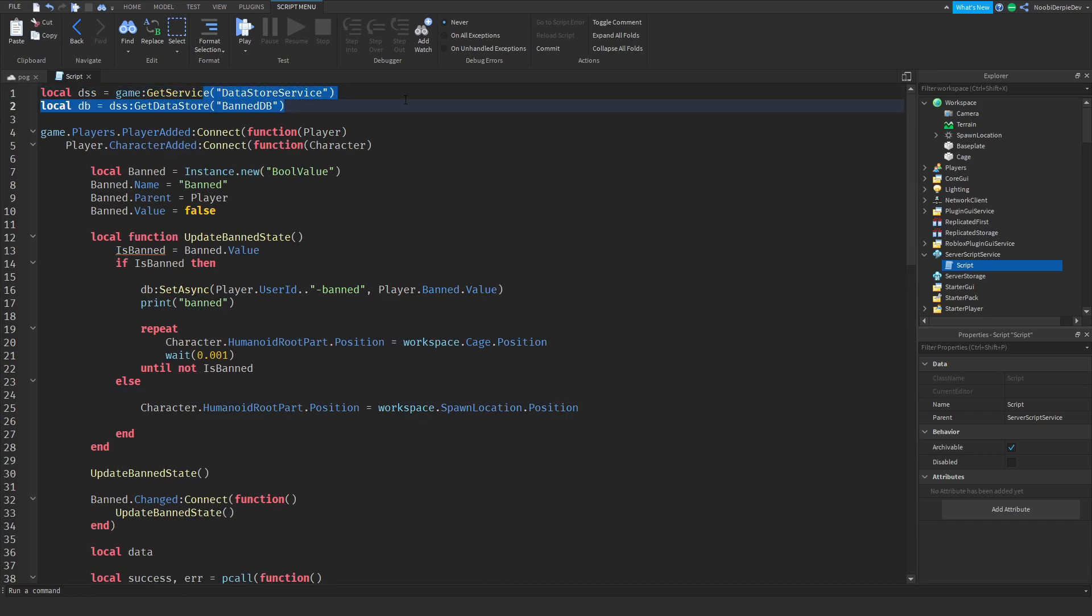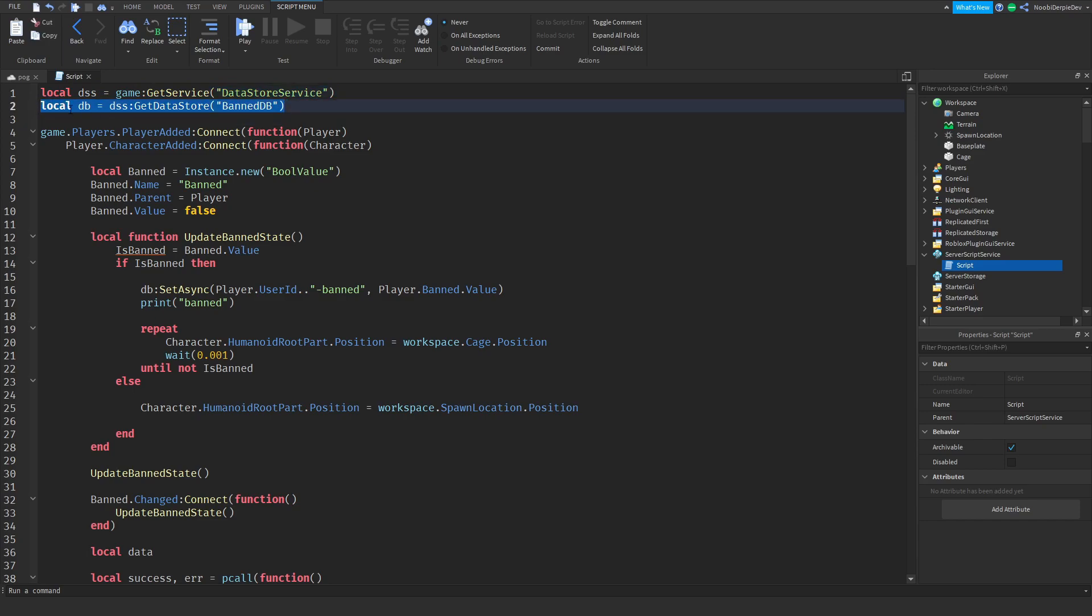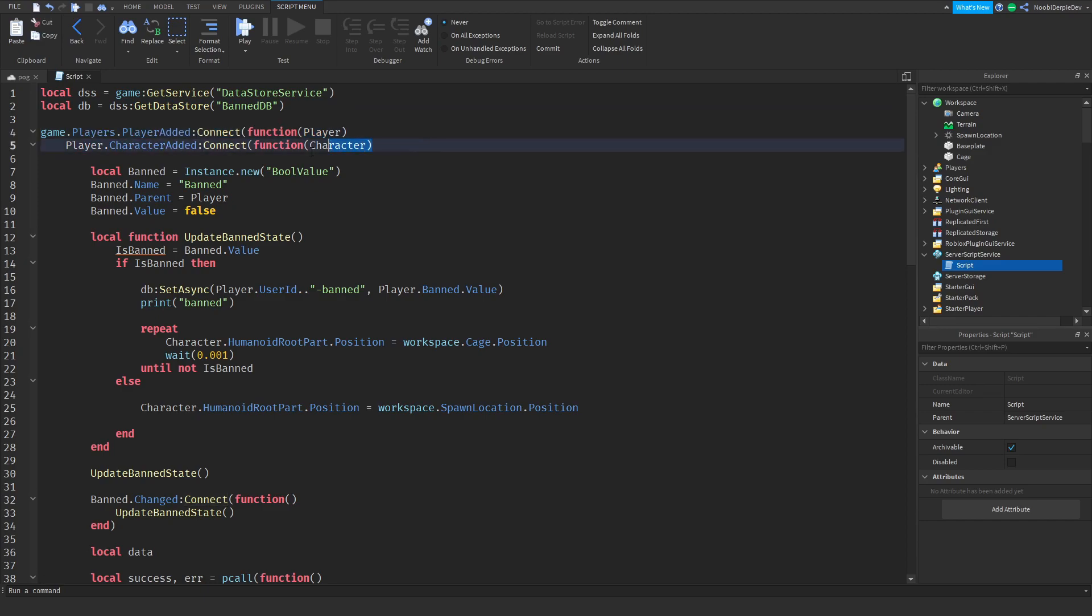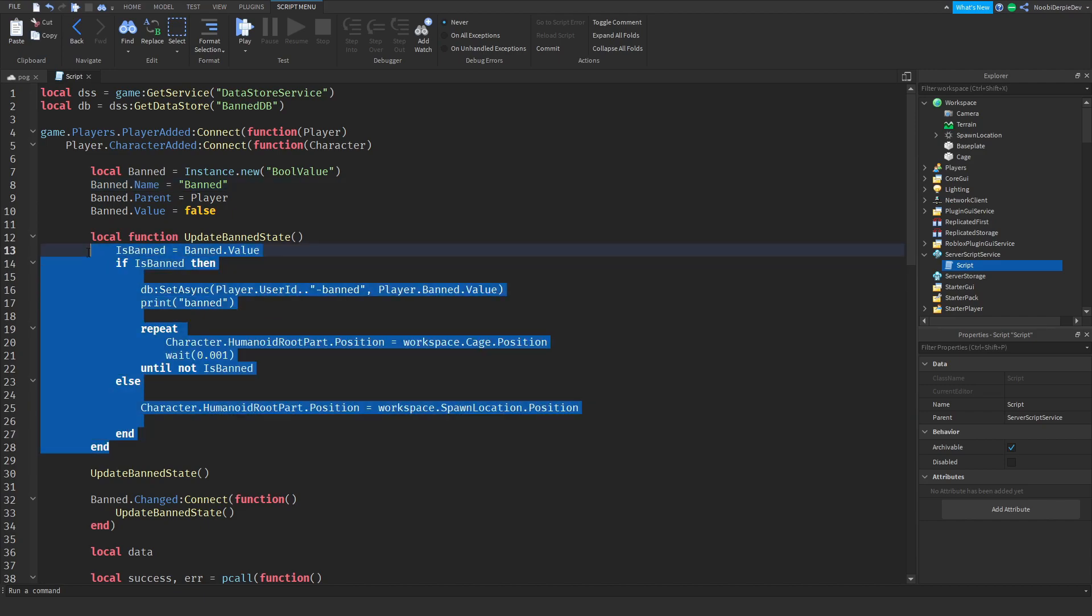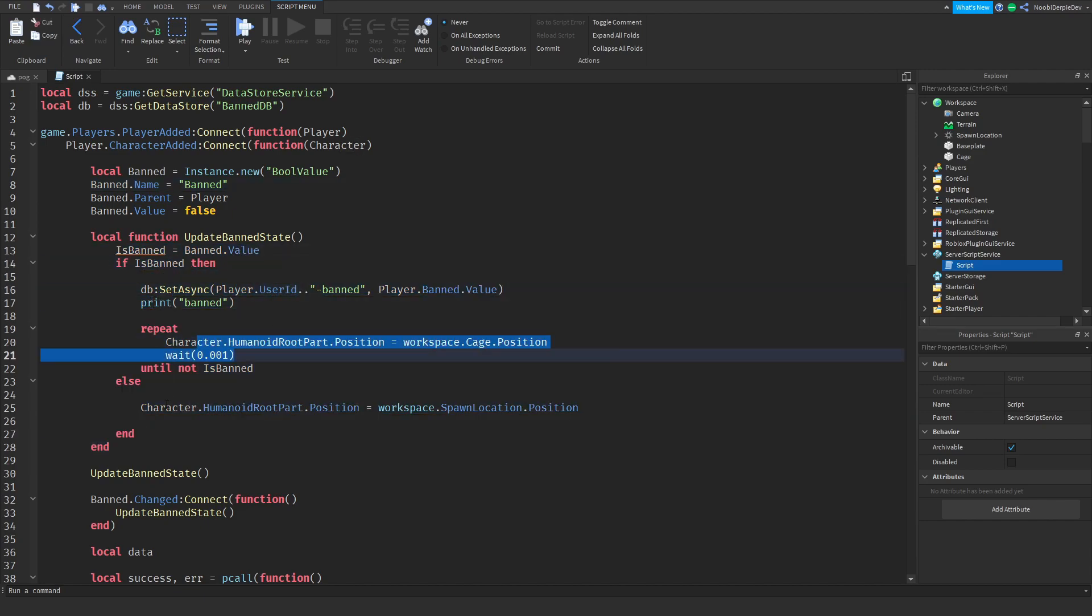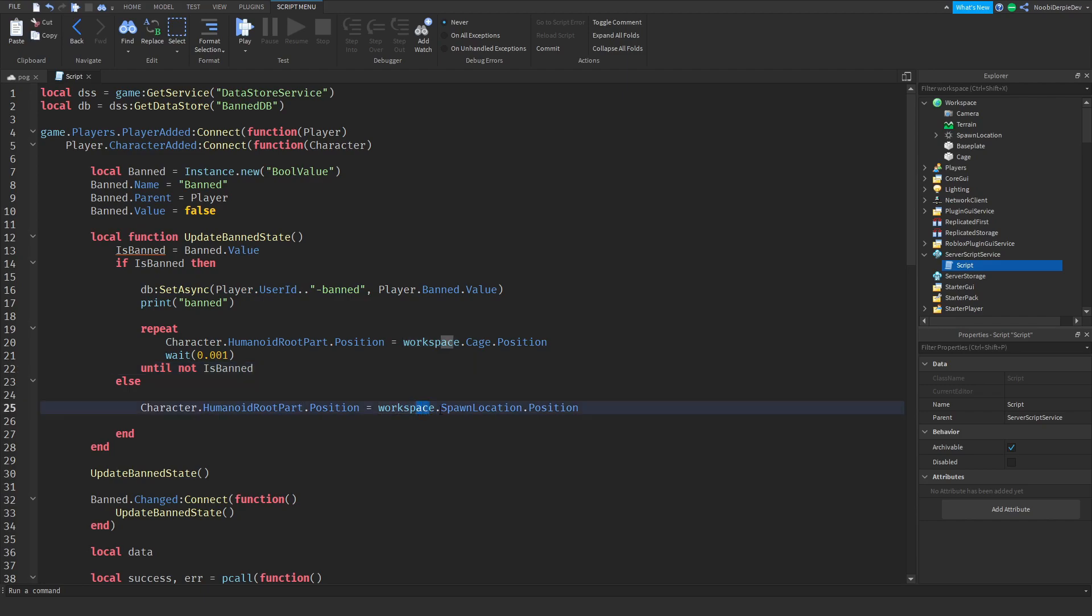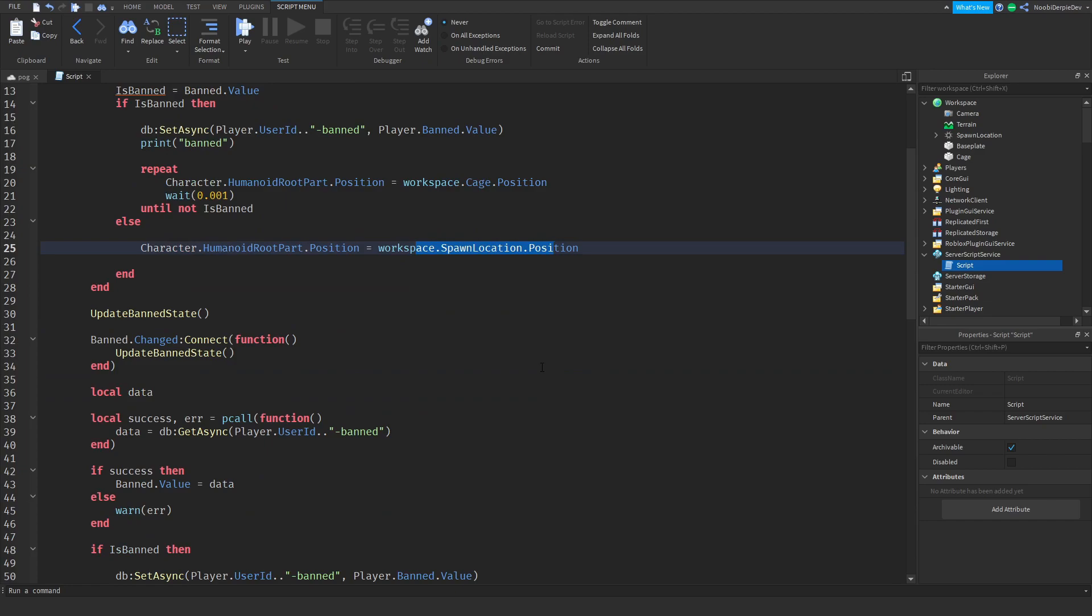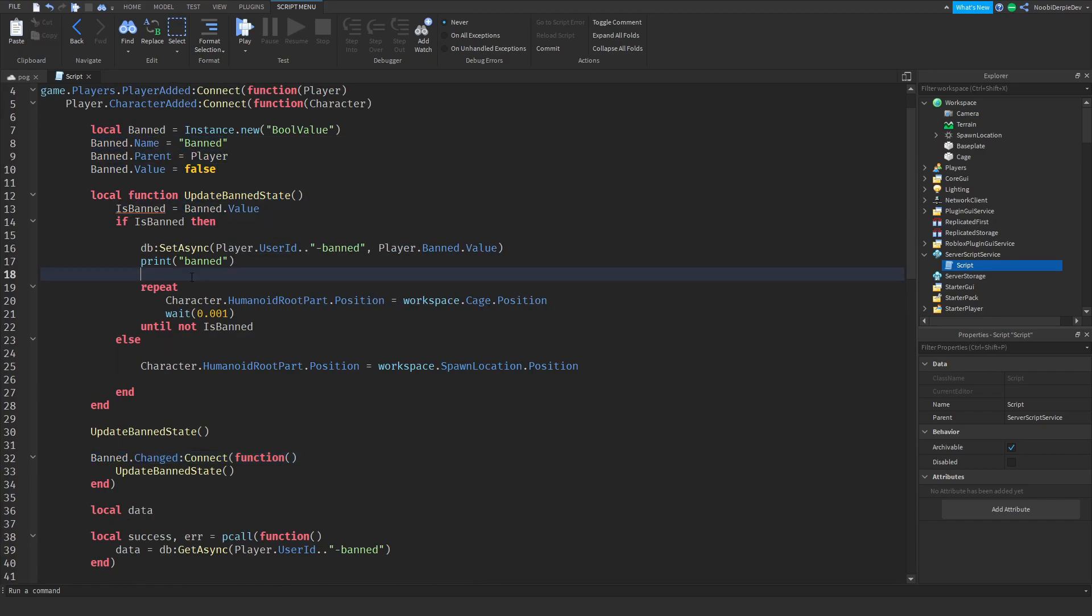We're getting the data store service, we're getting the database out of it. We're checking if you are a player you're adding and then we're going to add your character. We're going to insert a band value. Here's an entire update thing, if you are banned we're going to ban you to a cage and if you're unbanned or not banned you're just going to get spawned to the spawn location.